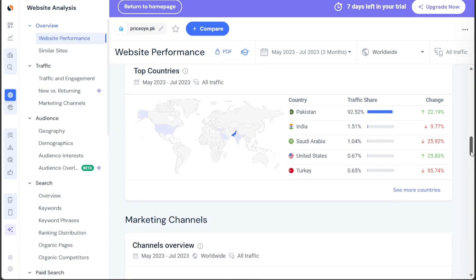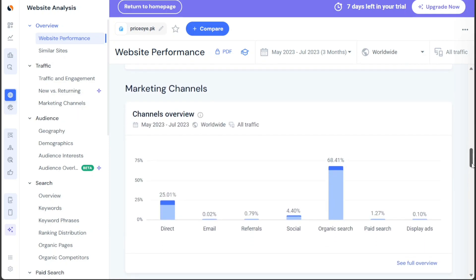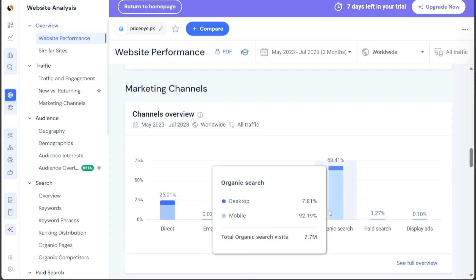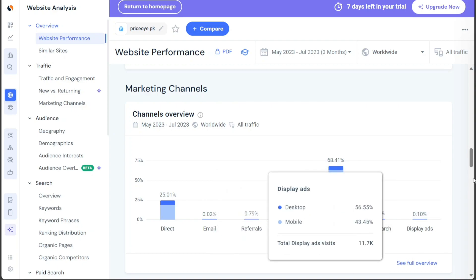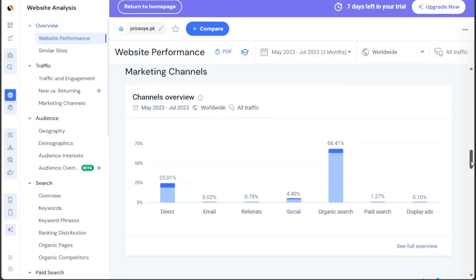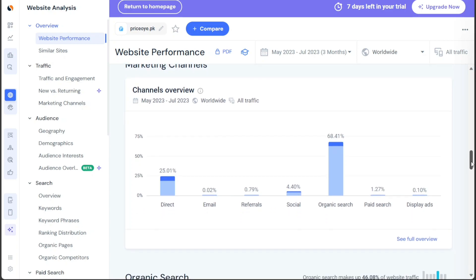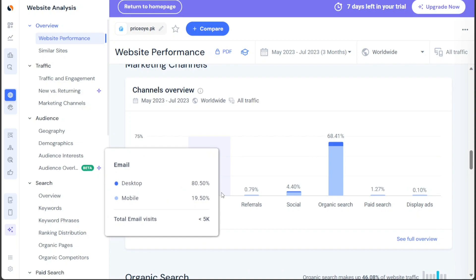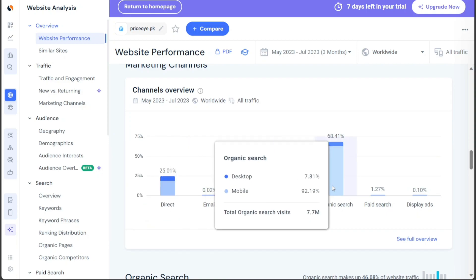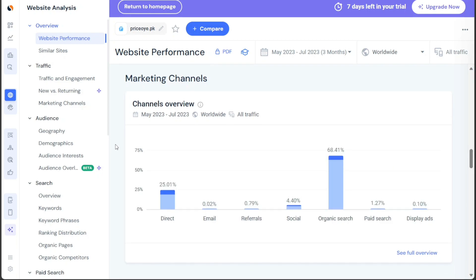Under the Marketing Channels section, you can compare the growth or decline of traffic from various marketing channels for the selected competitive set. This allows you to assess the effectiveness of different marketing strategies employed by the website. You can view details of each channel separately, including direct traffic, email referrals, social media, organic search, paid search, display ads, and more.